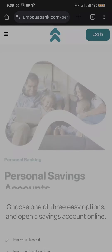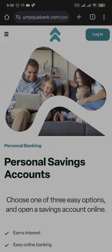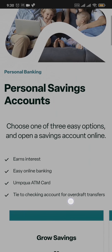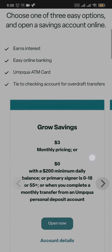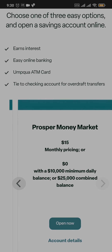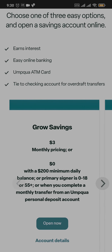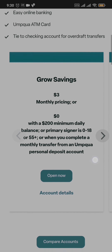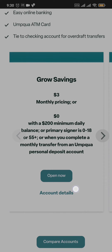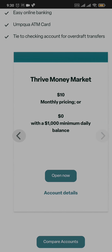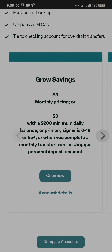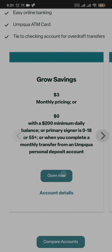Once you do, it's going to show you all the types of accounts that are available. For this example, I chose savings. These are all the savings accounts that I can create. Select the account that you want to create and then tap on open now.